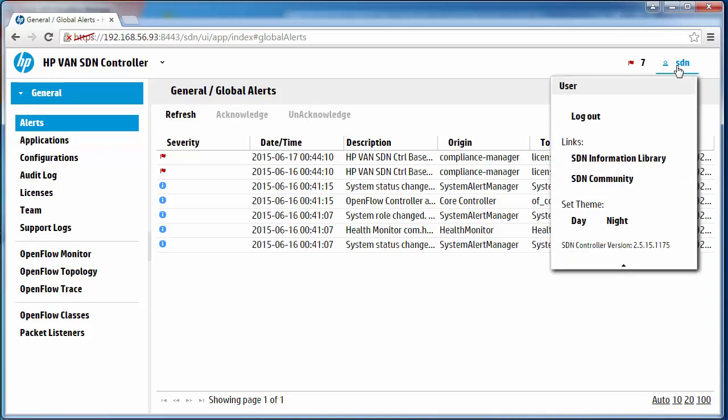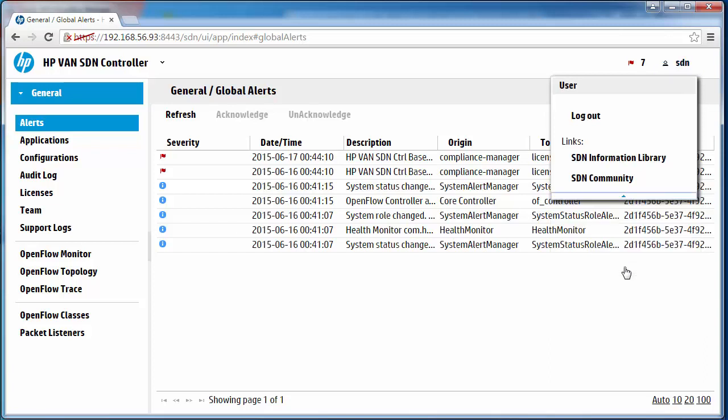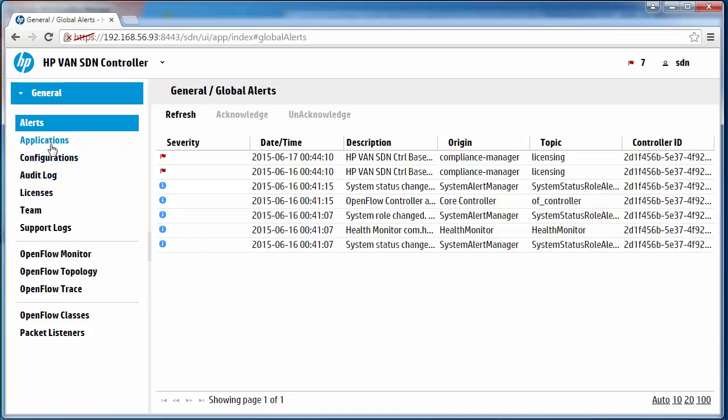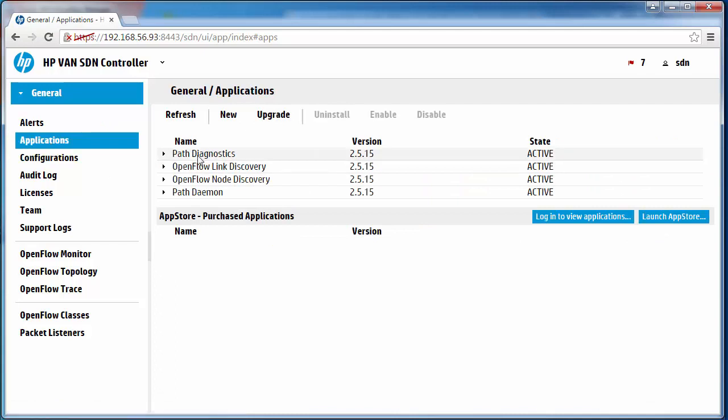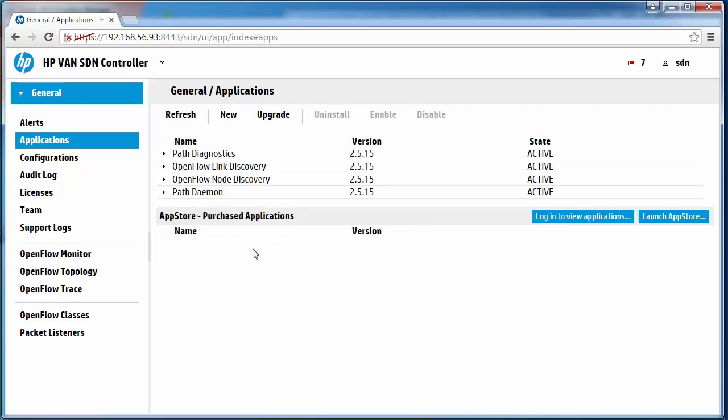The version of controller in this example is 2515.1175. When I click on applications I can see that the default embedded applications are installed on this controller, but there are no third-party applications or other applications installed. Purchase applications shows no applications.